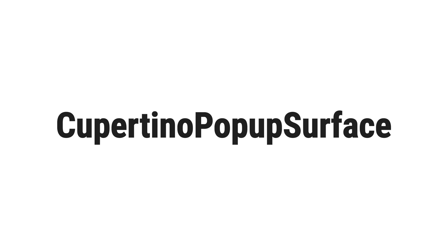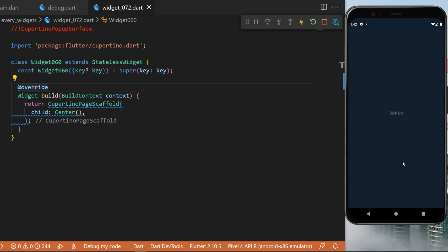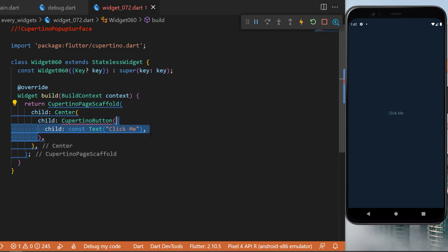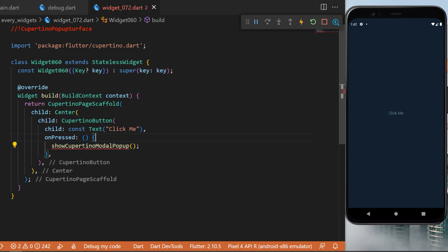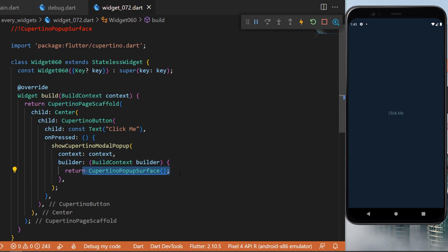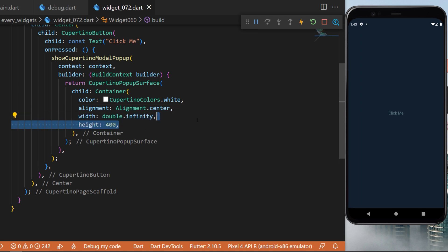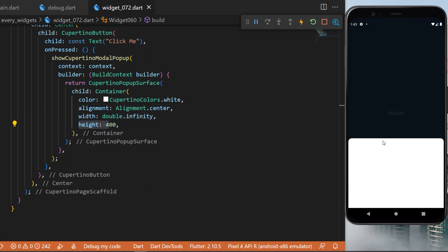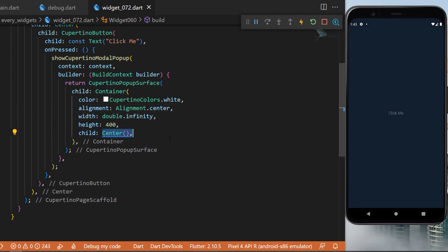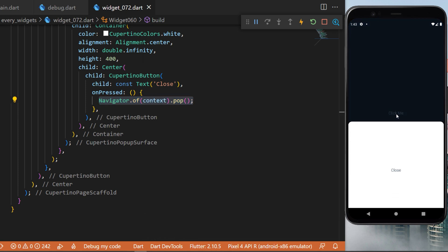The CupertinoPopupSurface: clicking a button shows a popup with iOS style. We create a CupertinoPageScaffold with a Center and a CupertinoButton with text 'Click Me'. The onPressed triggers showCupertinoModalPopup returning a CupertinoPopupSurface. Its child is a Container with CupertinoColors white, alignment center, width double.infinity, and height 400. Inside we add a child Center with a CupertinoButton showing 'Close' that calls Navigator.pop.